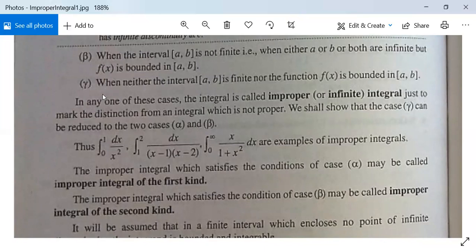For the third case, we shall show that it can be reduced to the two cases alpha and beta. It is very easy to see that this can be broken into two parts — one is alpha and one is beta.